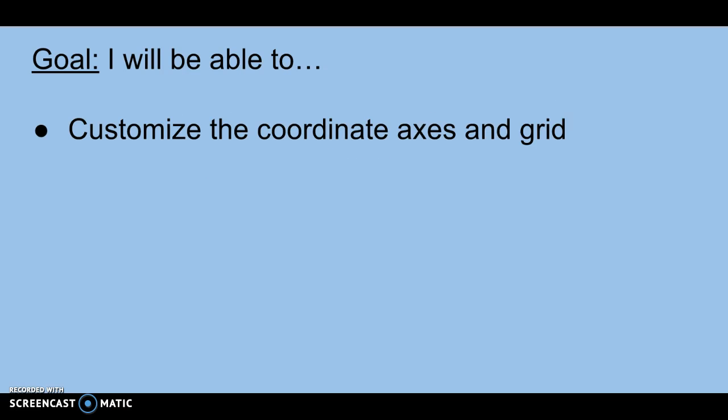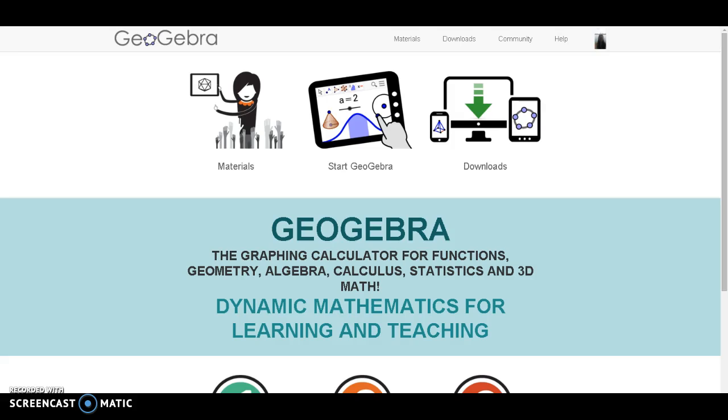The goal is that by the end of this video, you will be able to customize the coordinate axes and grids.